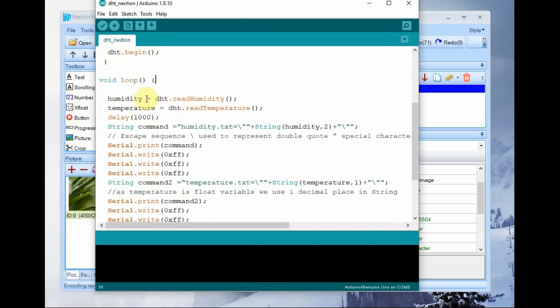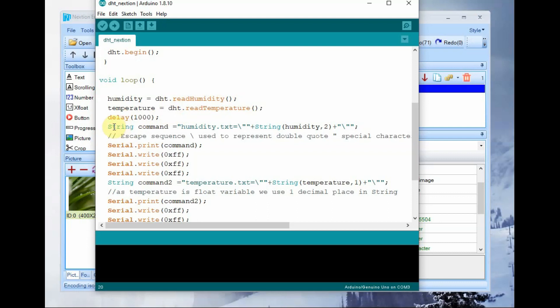We use float variables for temperature and humidity. Under void setup we begin DHT.begin and in void loop we use read humidity and read temperature functions of DHT library to read the temperature and humidity data from DHT sensor.